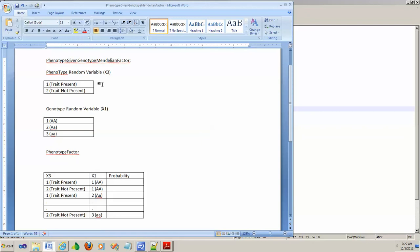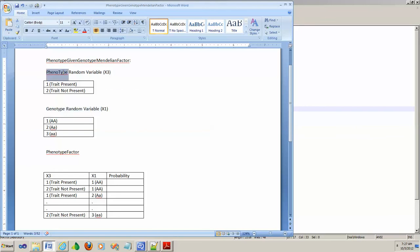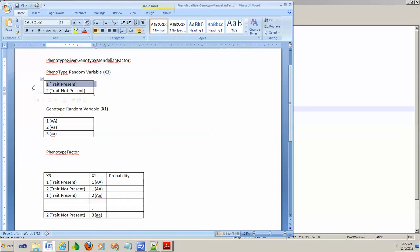The random variables here are phenotype random variable and genotype random variable. Phenotype random variable, let's call this number 3 or X3, can take on two possible values: 1 means trait is present in the offspring, 0 means trait is not present in the offspring.